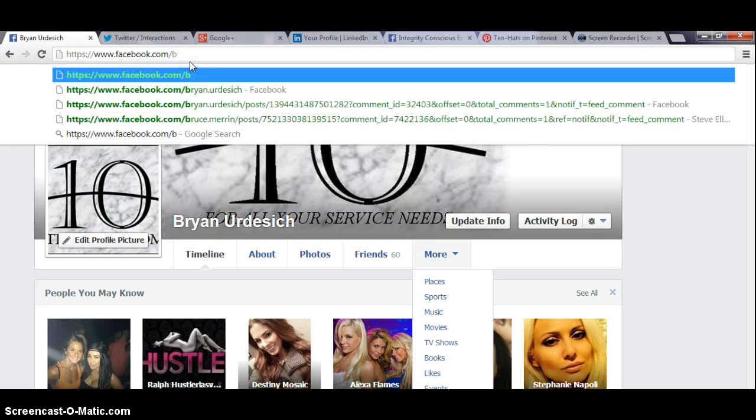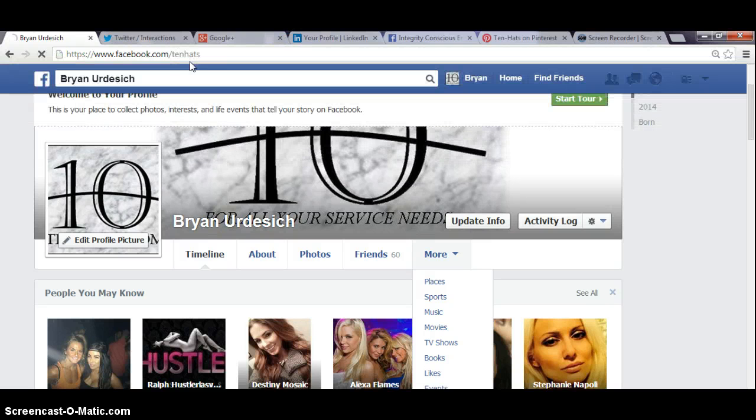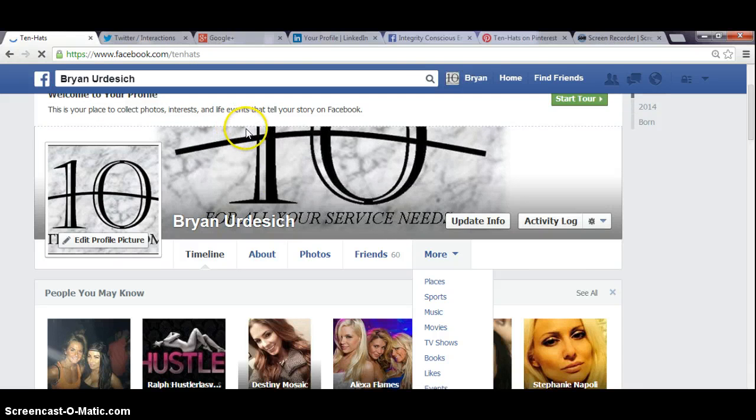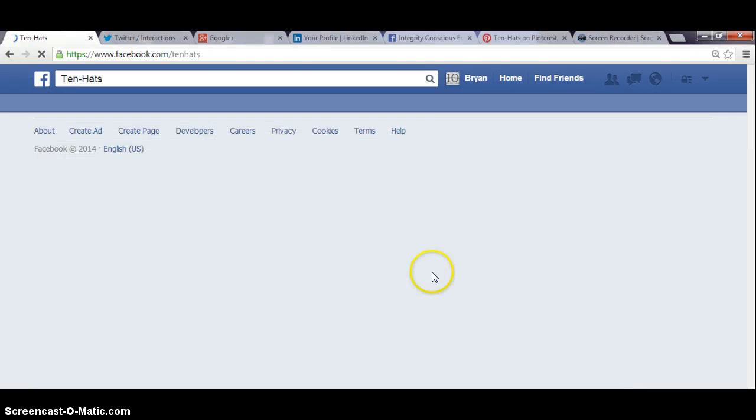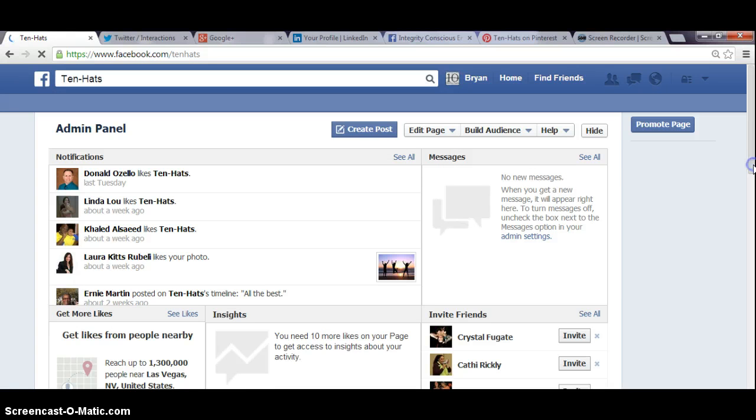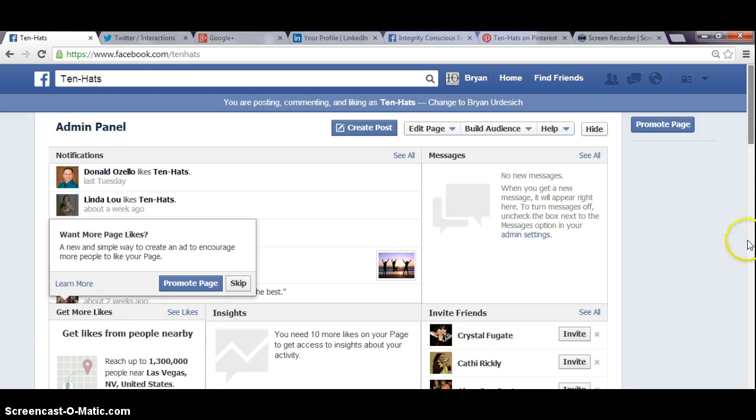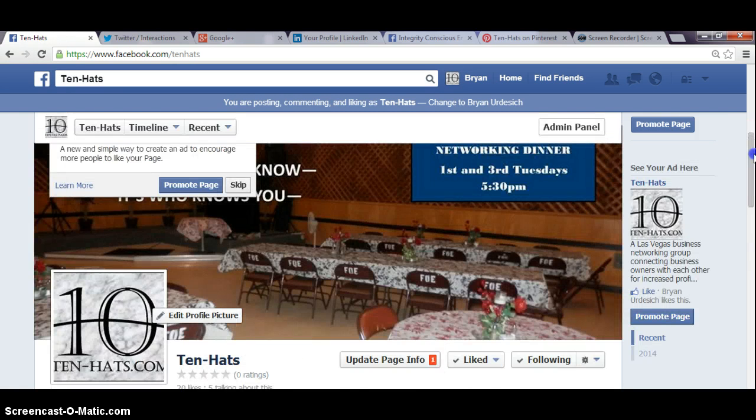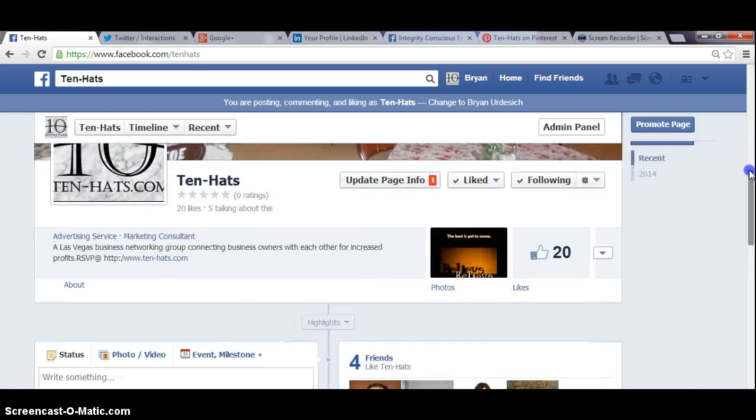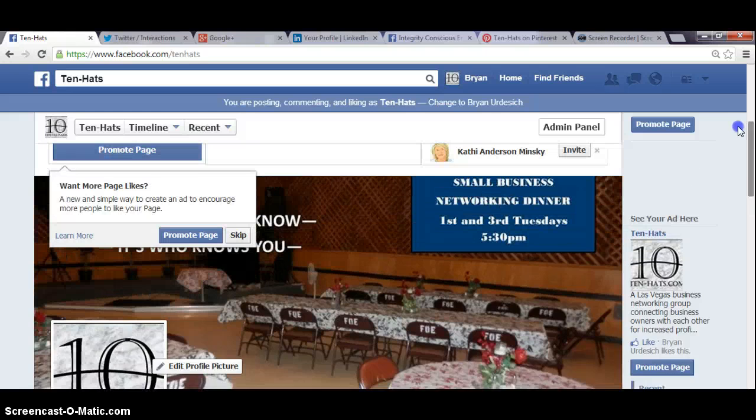And then we're trying to get these friends to become your fans. So then on your fan page, I want to go to your fan page where we promote most of your stuff. And on your fan page, let's go click down. You have about 20 likes.